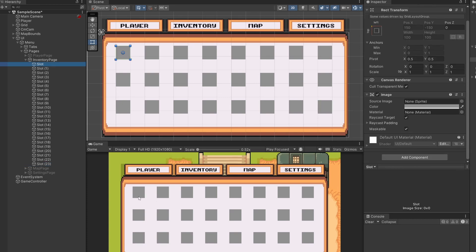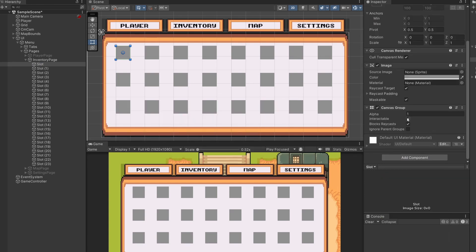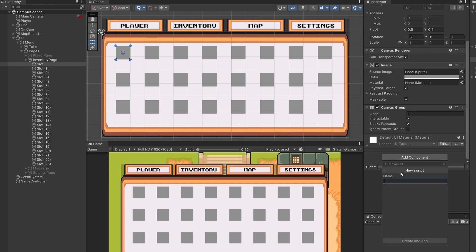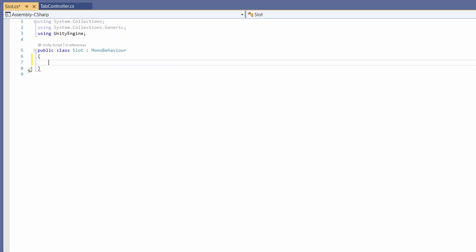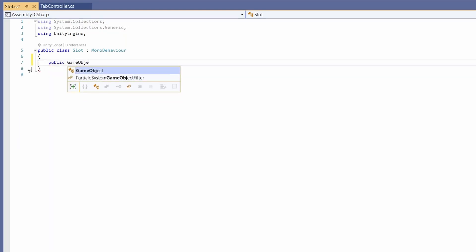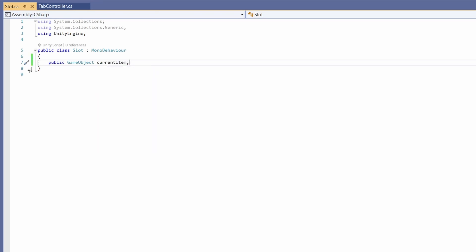Next, to make these interactable in our game, we're going to want to click on our slot and add a component called Canvas Group — you can leave the defaults for this, but basically it means it's interactable so we'll be able to trigger clicks on our slot. Finally we're going to add another component, go New Script, call this 'slot' and write our script. It's really short — just one line: public GameObject currentItem; — so for each slot we know the item currently held in it.